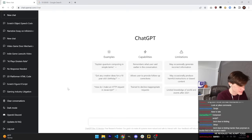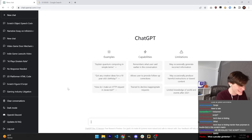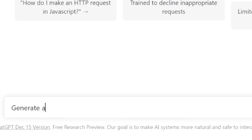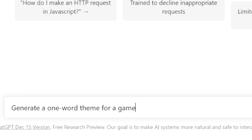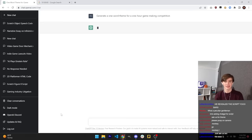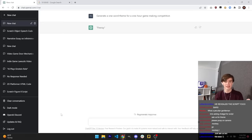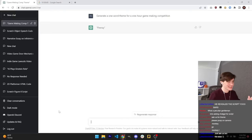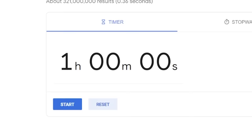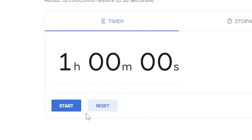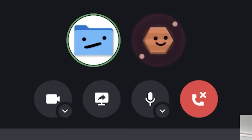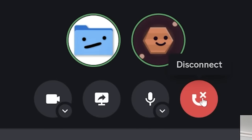Oh, it started. Oh no, no. It's time to pick our theme. So what I'm going to do is tell ChatGPT to generate a one word theme for a game making competition. The theme is frenzy. What? Alright. Three, two, one, go. Alright, good luck. Good luck. Bye Nathan.